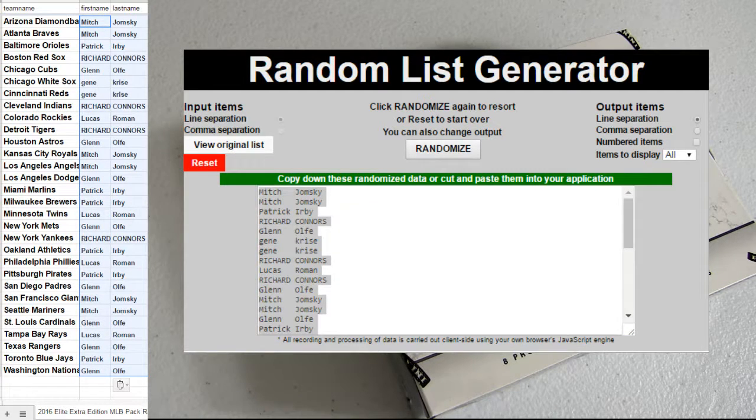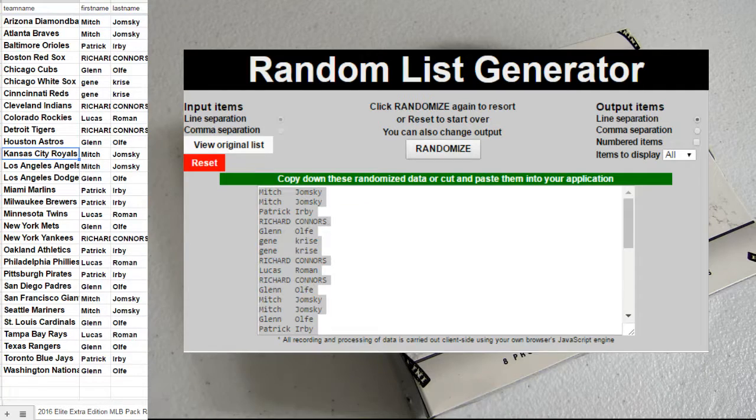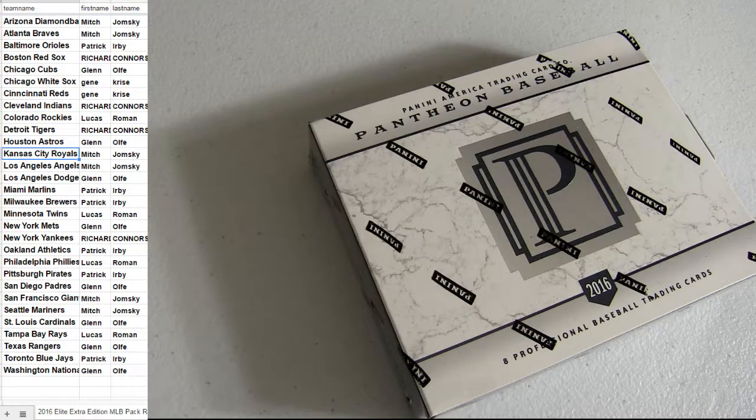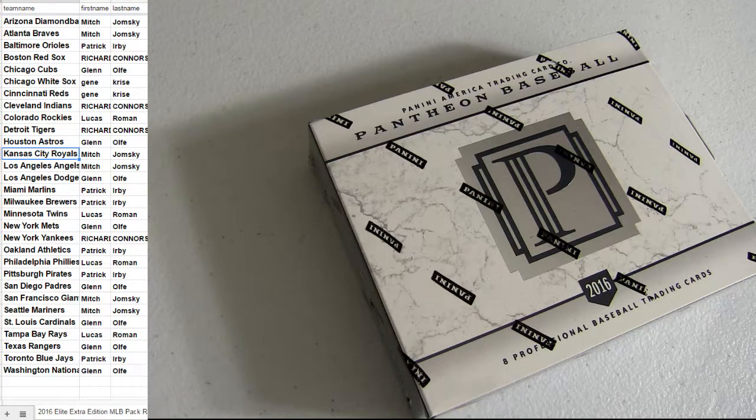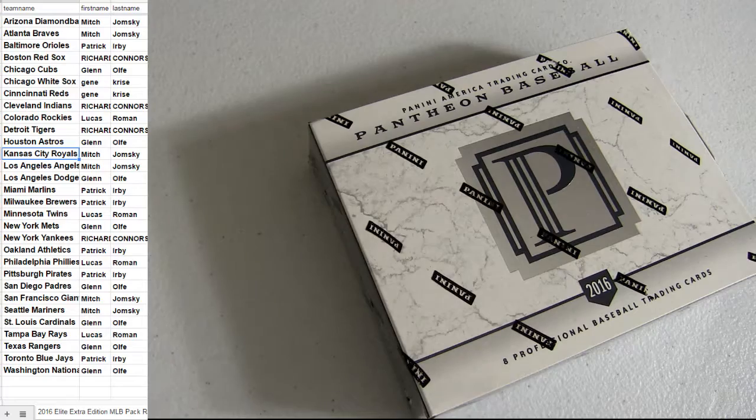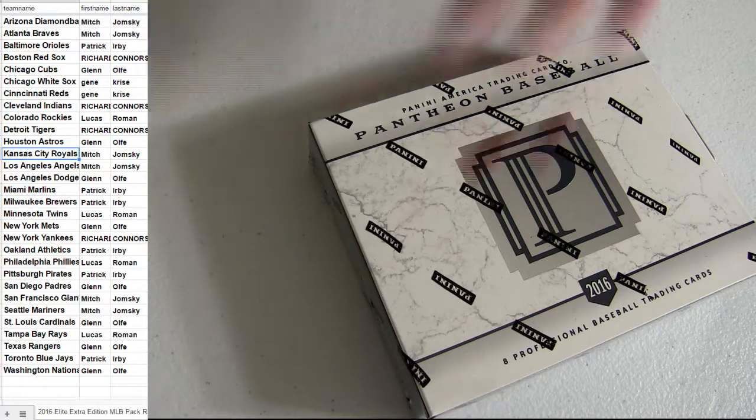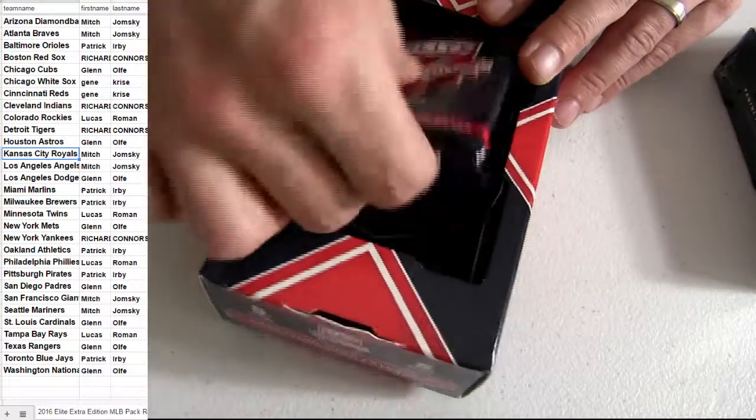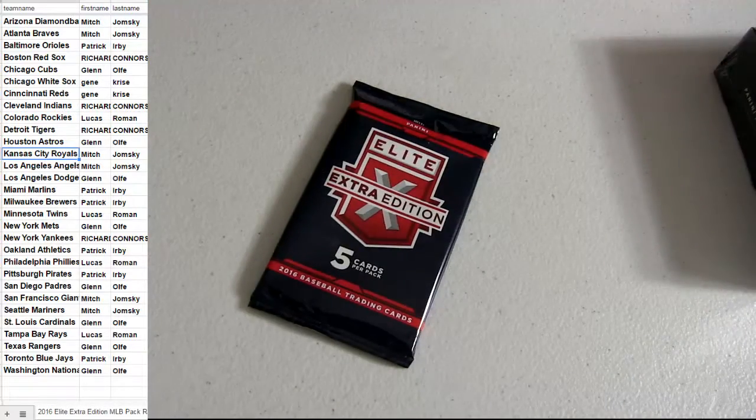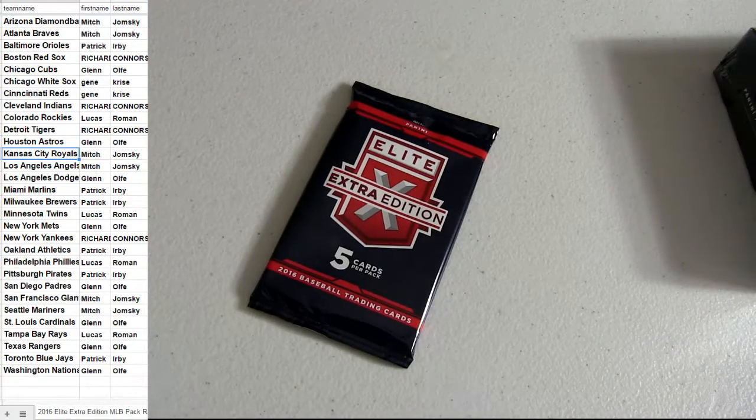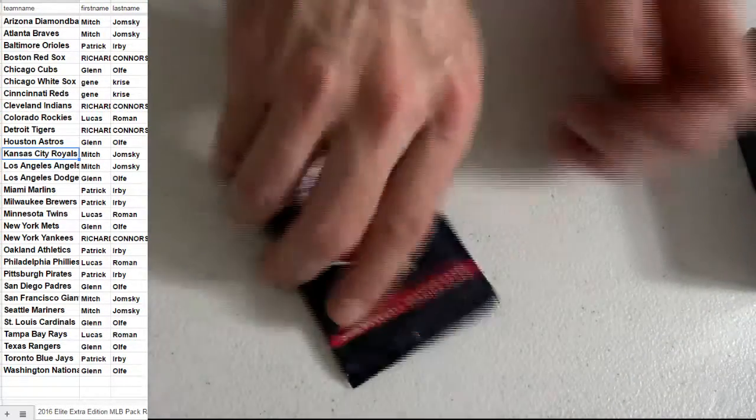Boom. There we go. Elite Extra. I do have one more. This might be my last box. Wow. What do I got? Two more packs left in that box for Elite Extra.